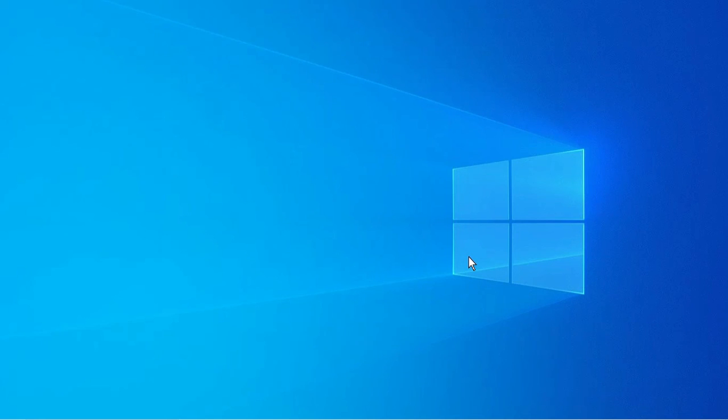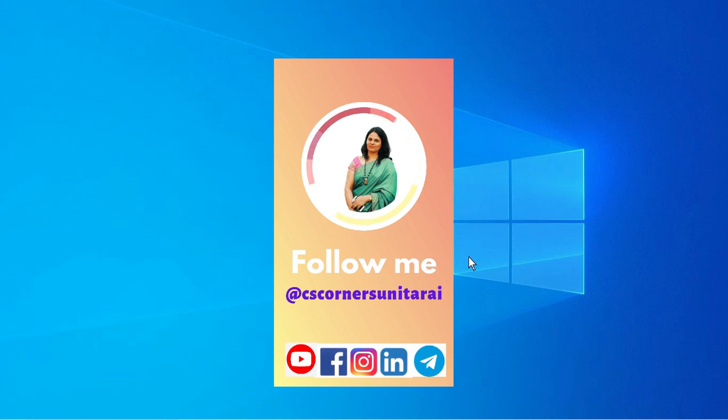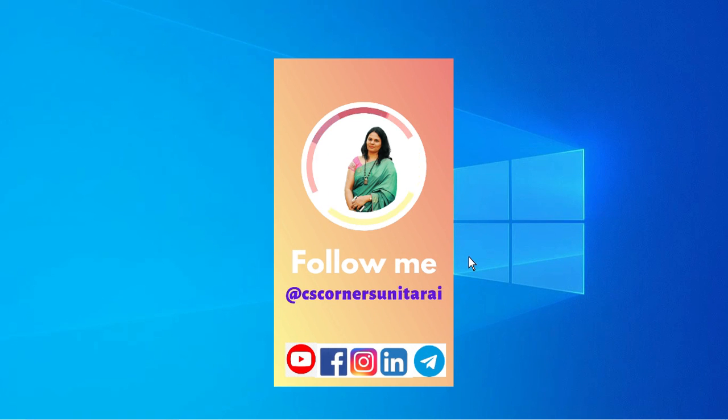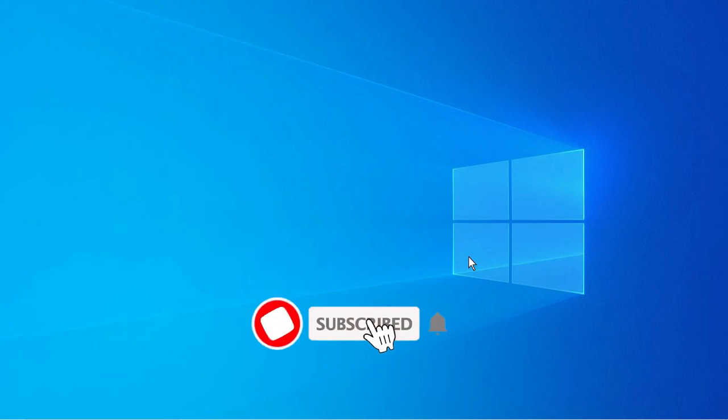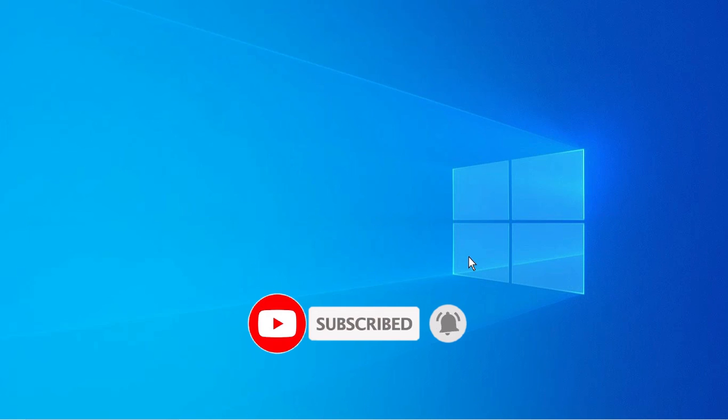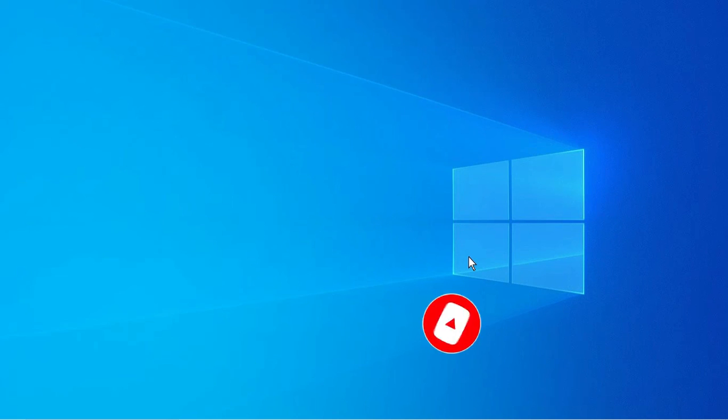I'm sharing lots of PDF notes related to computer science and IT interview questions on my Telegram channel. I have given all my social media links in my description box. If you are new to my channel, please subscribe and don't forget to hit the bell icon. Thank you for watching my video till the end. I'll see you in my next video. Bye bye, take care and keep learning.